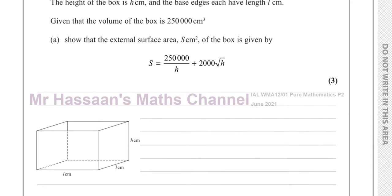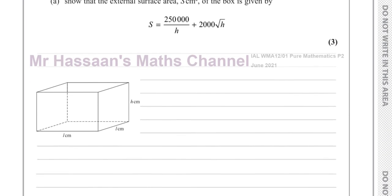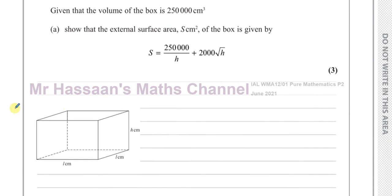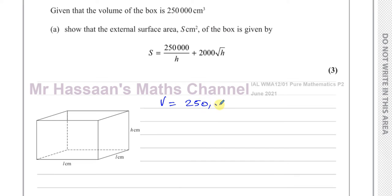These classic type of questions are very common. You're always given information about two aspects of a certain thing. Here we're given information about the volume of this box, which is 250,000 cubic centimeters, and we're also asked to give an expression for the surface area of the box.